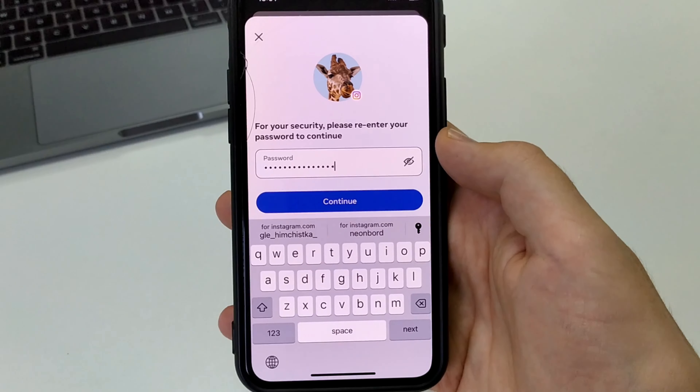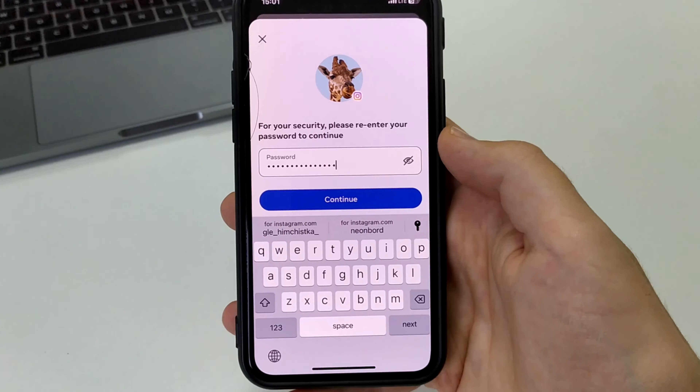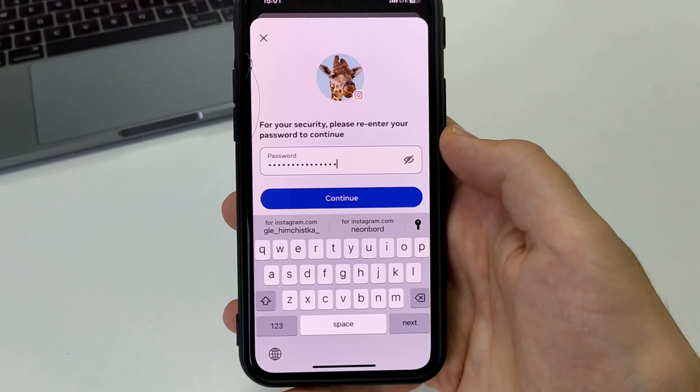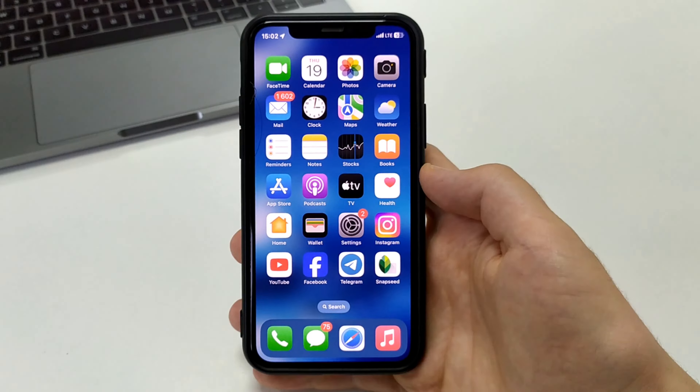Hey everybody, welcome to the channel. Now I will show you and tell you how you can delete an Instagram account. Please watch the video to the end, subscribe to the channel, and put likes. Let's get started.